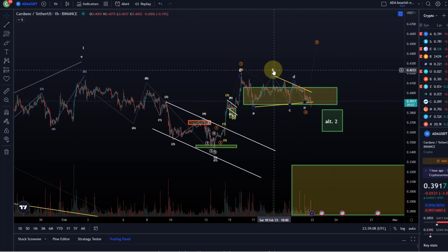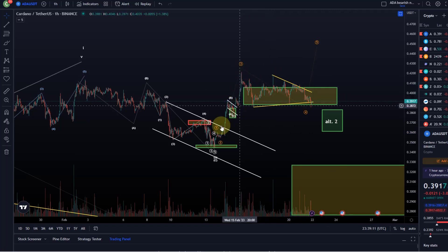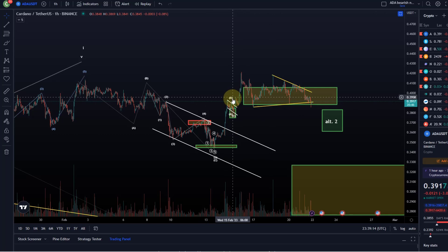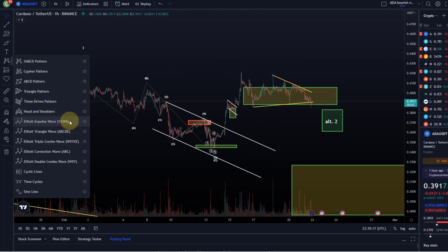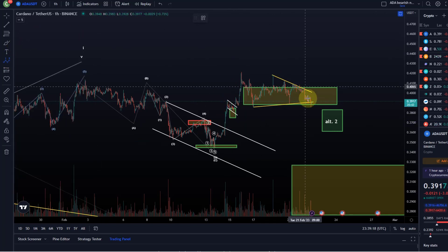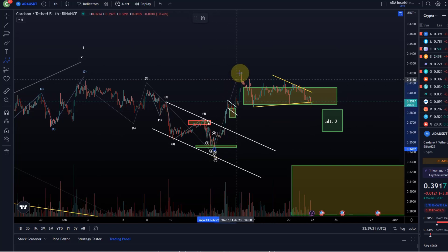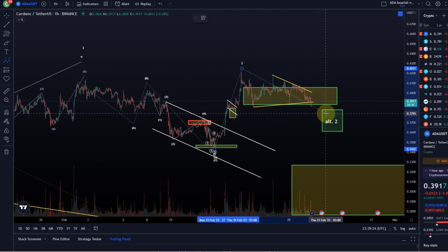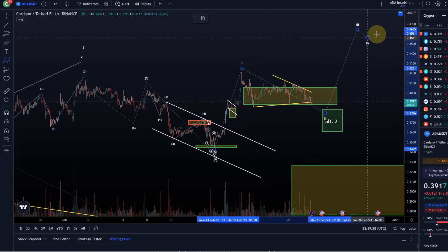I'm going to relabel the chart now and keep it simple. I did highlight that if we break and invalidate that triangle, we probably have the situation that this here is a wave one and that we are coming down here in a wave two, and would then have a chance to rally higher.